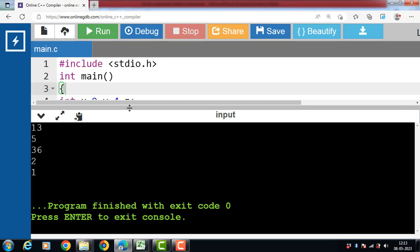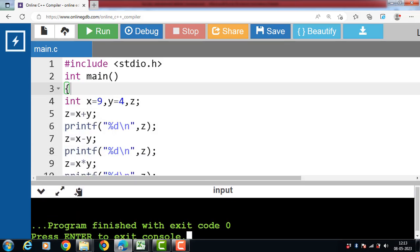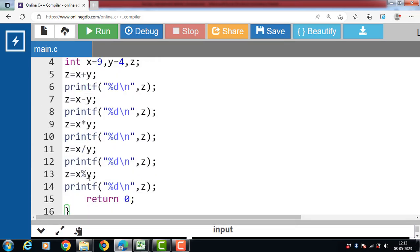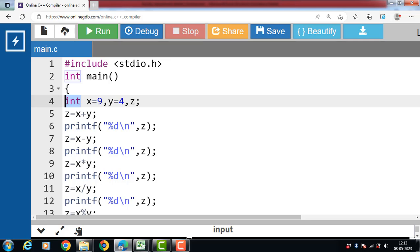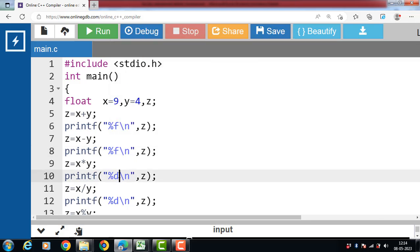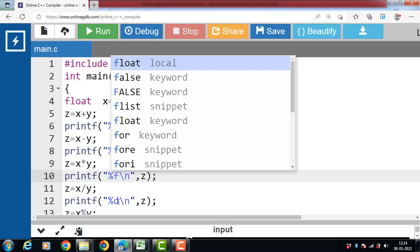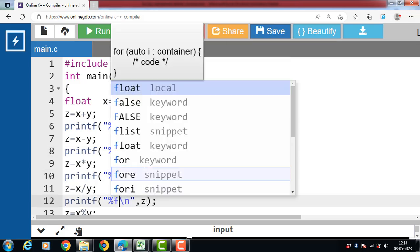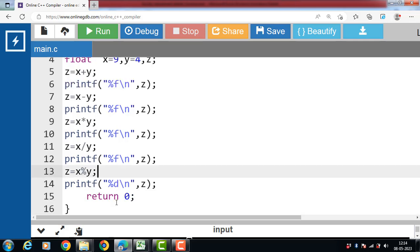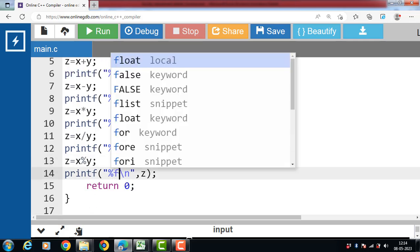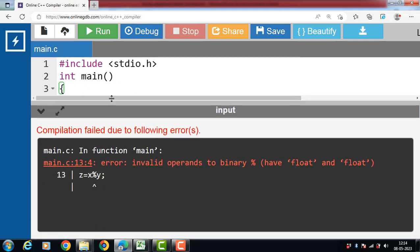Modulo operator can only be used with integer. We cannot use modulo operator with the floating or double type values. Let's see. If the variable is a float type, then the format specifier is %f. %f is a format specifier for floating type values. Now run this code.